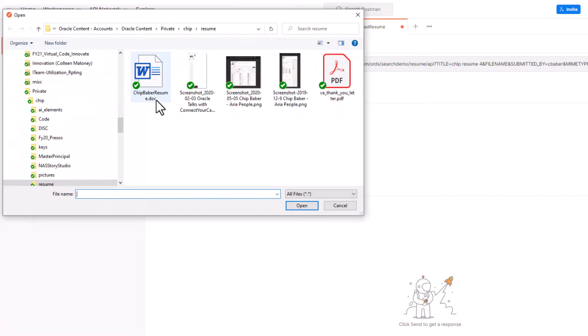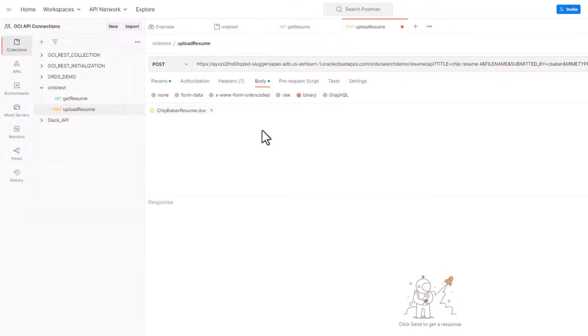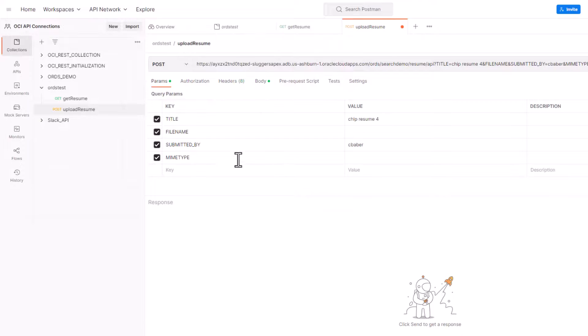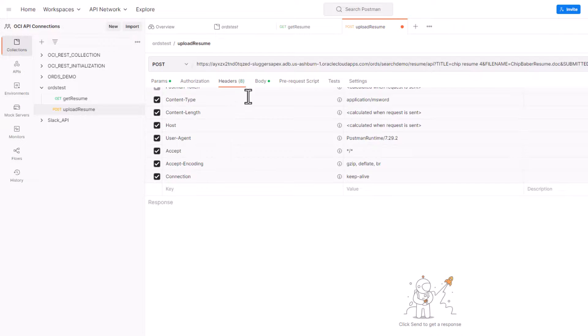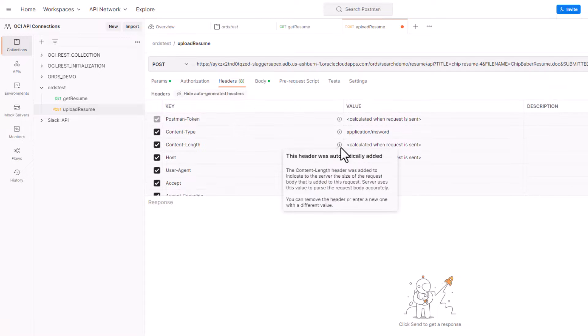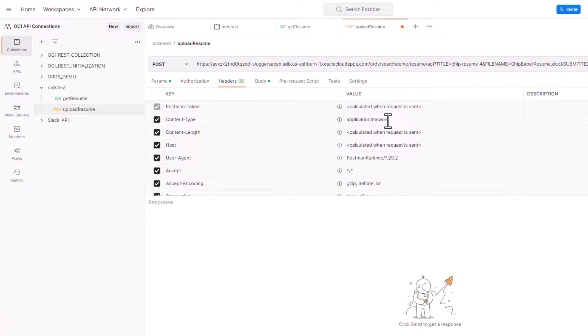We're going to go ahead and select our file here. I'm just going to copy the file name for a minute for our example. Go back to our parameters, type that in. And then the cool thing is the MIME type - one of the nice things about Postman is when you are using that binary it'll pick it up. So you can see this is application/msword. Drop that in.